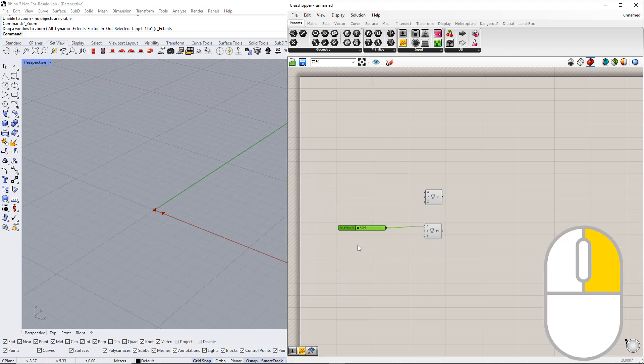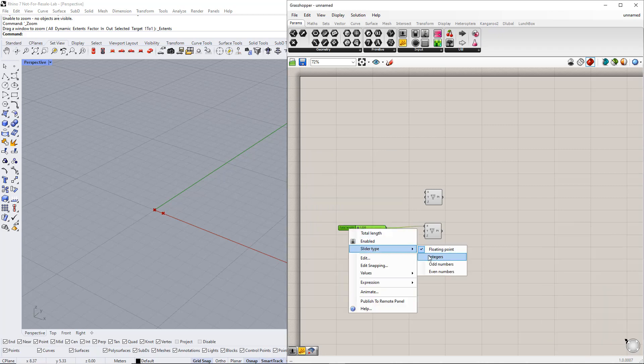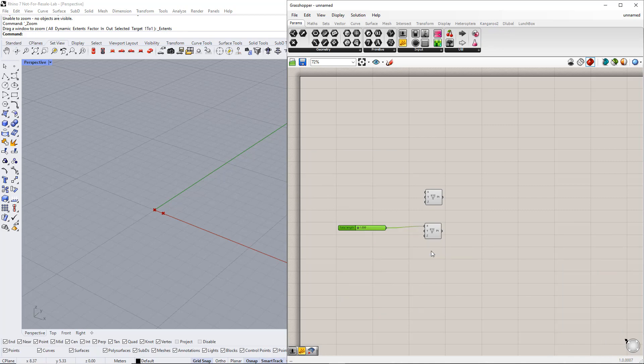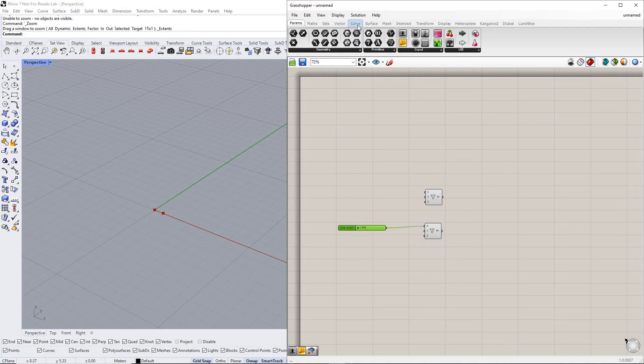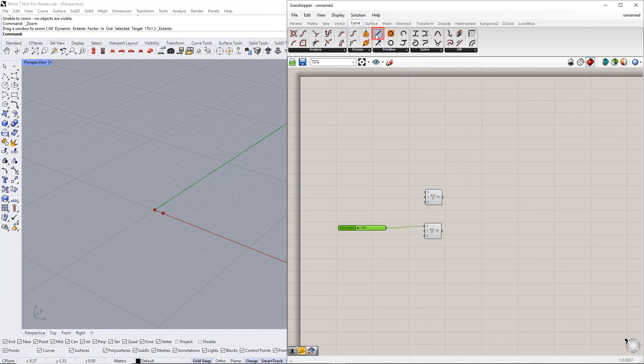By right-clicking the slider, we can select the slider type: floating point, integers, etc. For example, we select Floating Point. After that, we create a line between these points using the Line component.